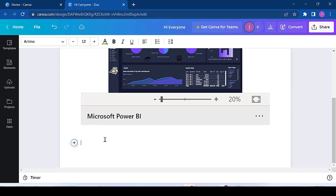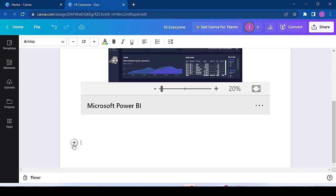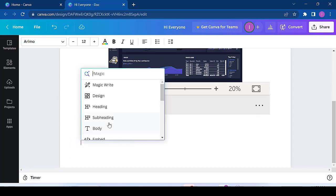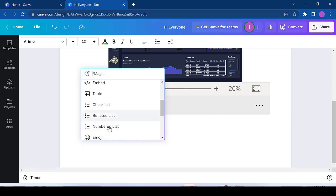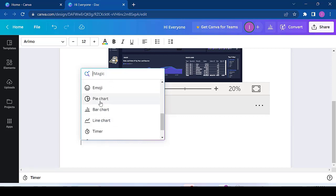Actually, I can put in graphs right in your Canvas doc. So I click on this plus and I will see the bar chart, the pie chart, and the line graph.